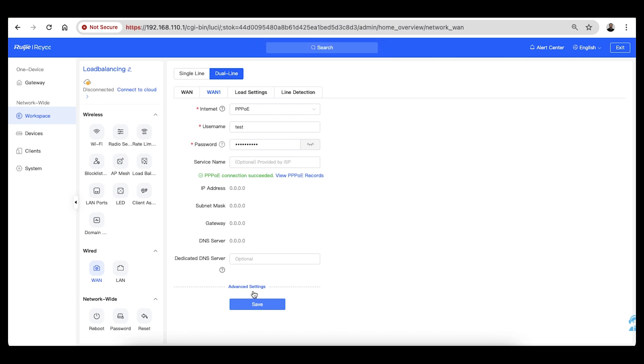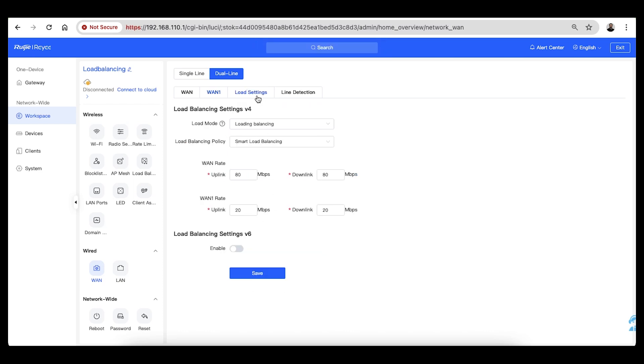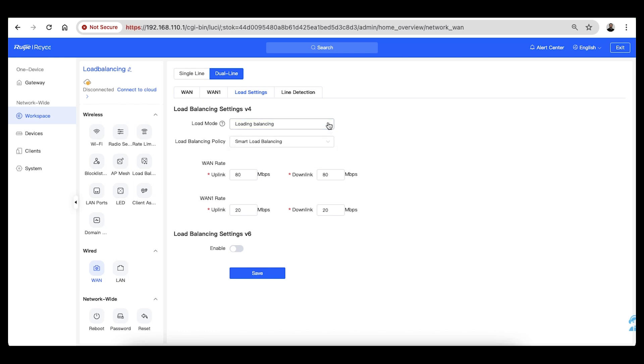After establishing the link on both WAN connections, we can go to the load settings. This is where the type of load balancing or failover will be configured. Smart load balancing is the default option. It distributes the load across the WAN connections based on the speed it is configured with.